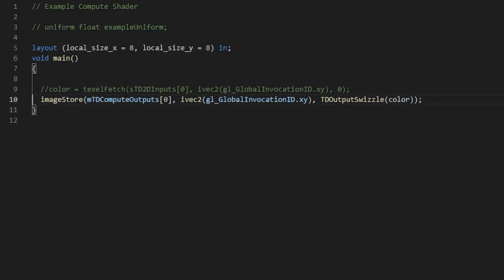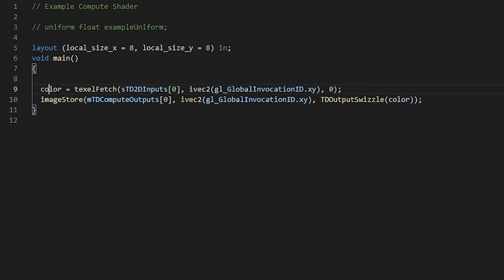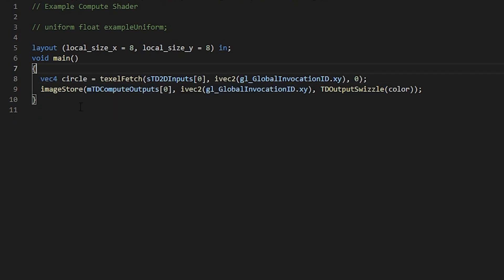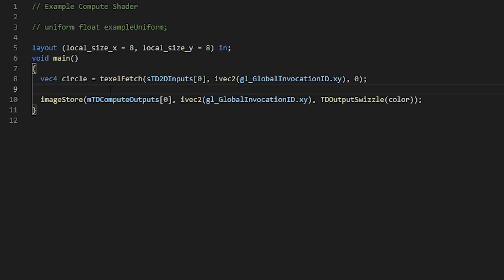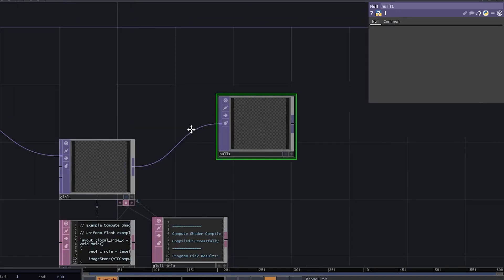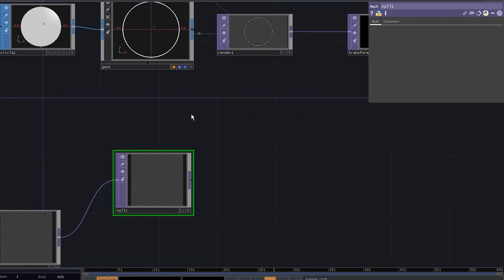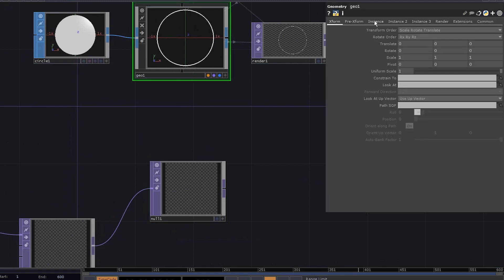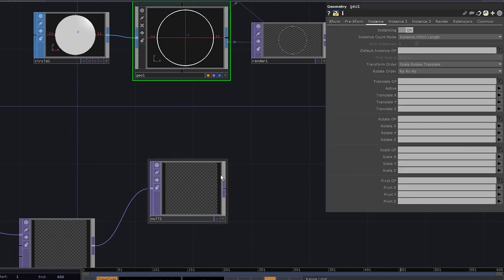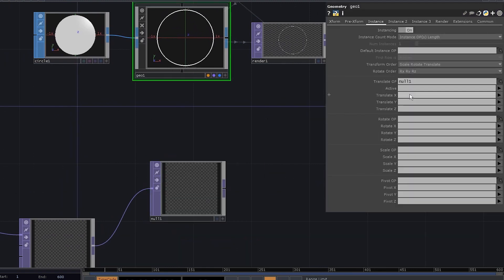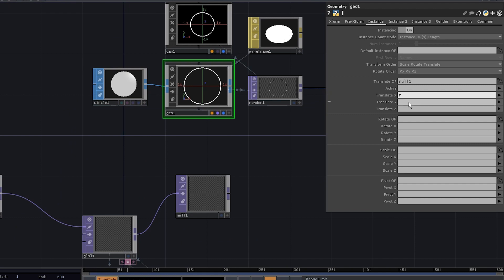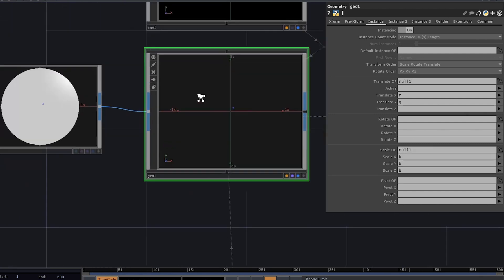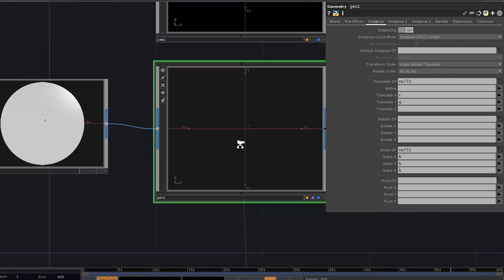Get rid of these lines, uncomment this line. We're gonna use it for circles, not colors, so let's declare a vec4 variable called circle. And we need to output the circle. Go back to Touch Designer, add a null, go to geo comp, enable instancing. Let's use this null as a translate operator. We need to use R and G for X and Y parameters. Let's also use it as a scale operator. Go with B for all the axes. As you can see, the circle is gone.